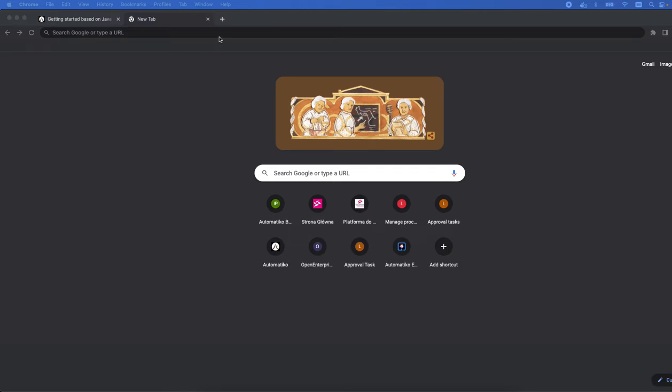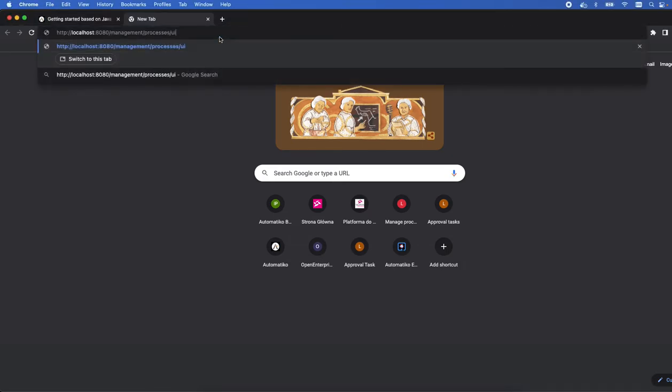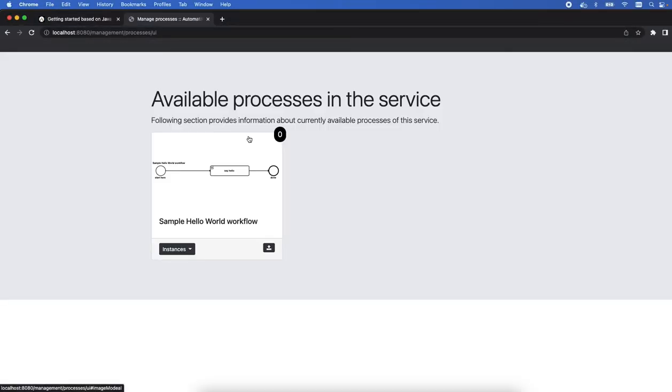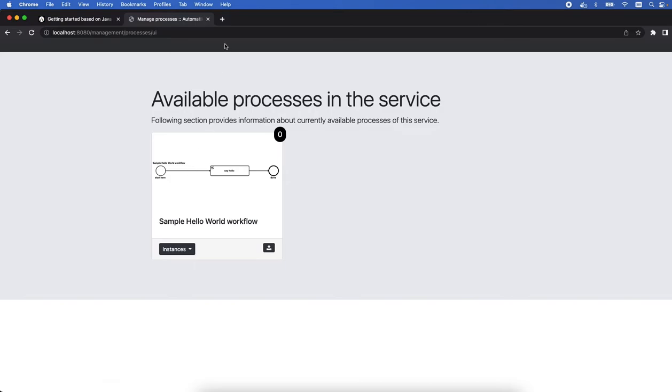First of all, we can simply go to the process management UI, and there we can see immediately that we have the workflow. What is interesting here to note is that based on the workflow definition we immediately get the information about what it is and how it's actually modeled.